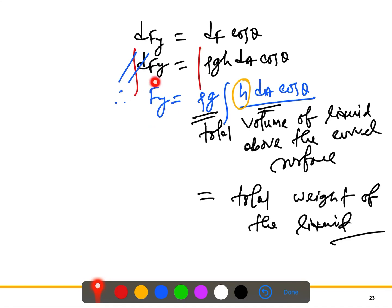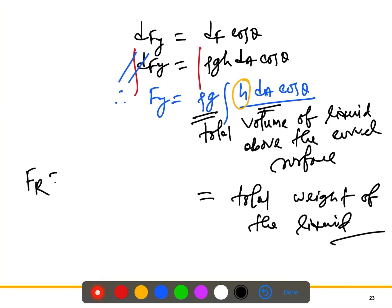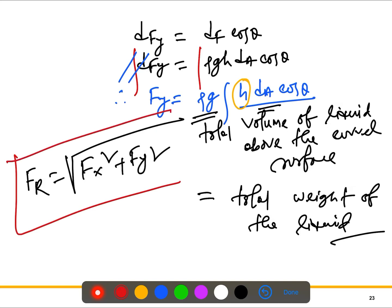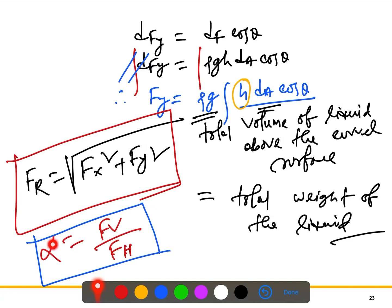So Fy is the total weight of the fluid above the curved surface. Now we have Fx and Fy, and the resultant force is √(Fx² + Fy²). The key formulas to know are Fx, Fy, and the square root of their sum of squares for the resultant. The angle α can be calculated from the ratio of vertical to horizontal force. We'll discuss that further when solving problems.